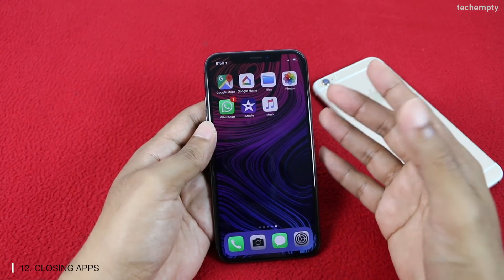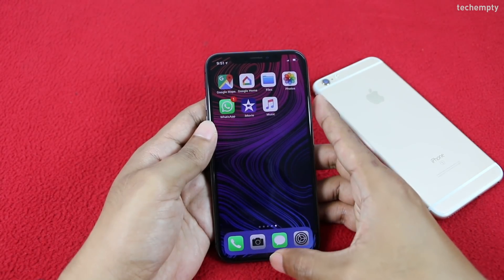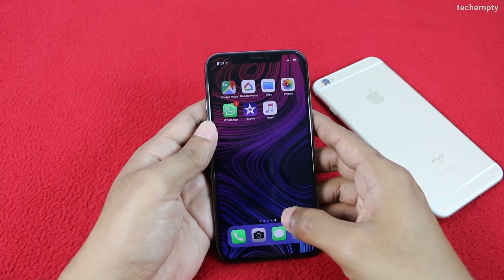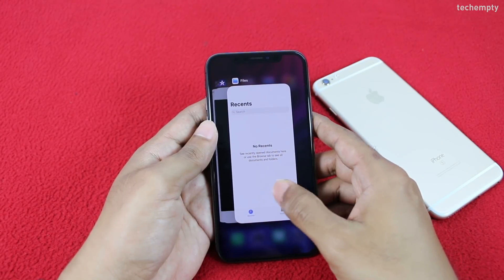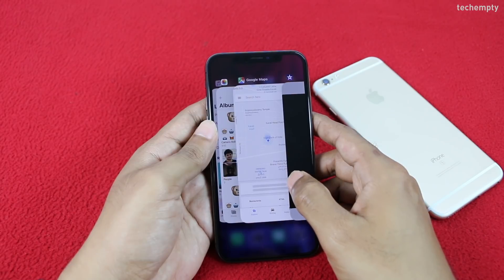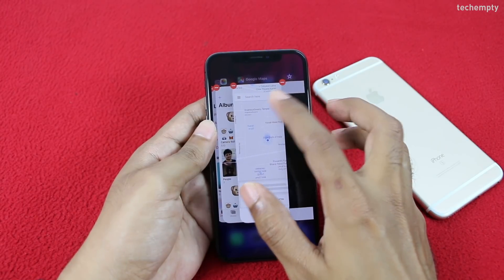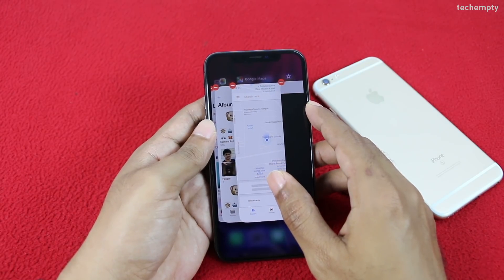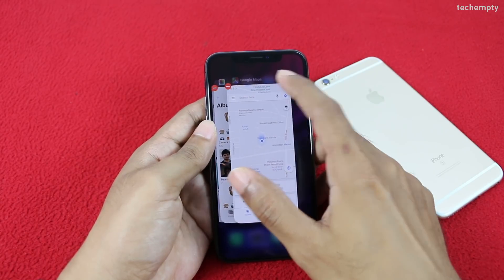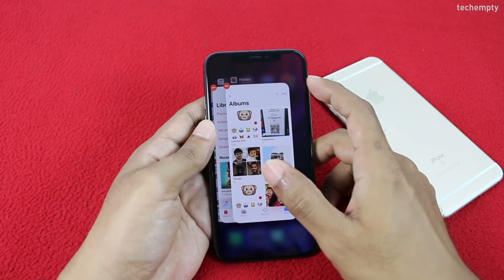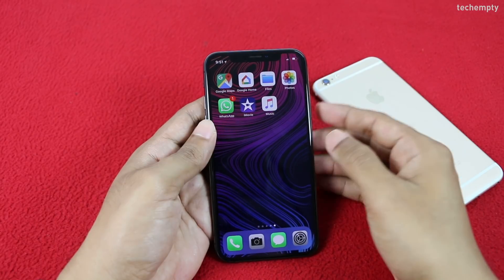Twelfth is closing running apps. Like switching apps, swipe up from the bottom and hold for a second. Then hold on an app window until you see the red icon at the top left of each app window. You can either swipe up or tap the red icon to close the app.